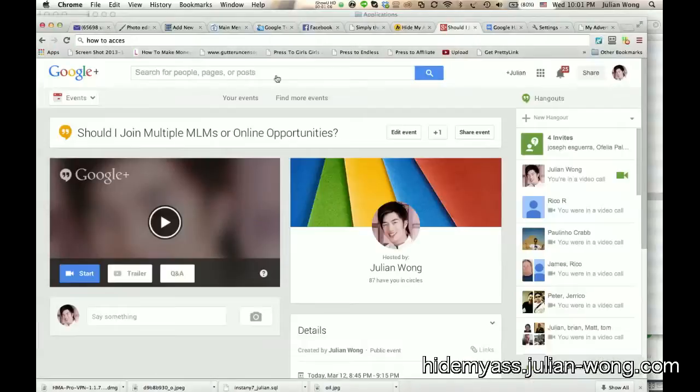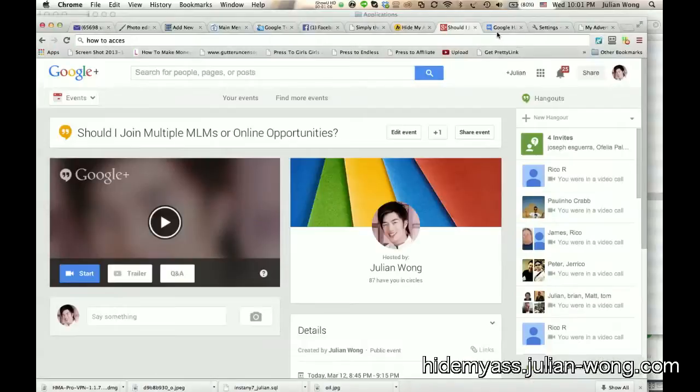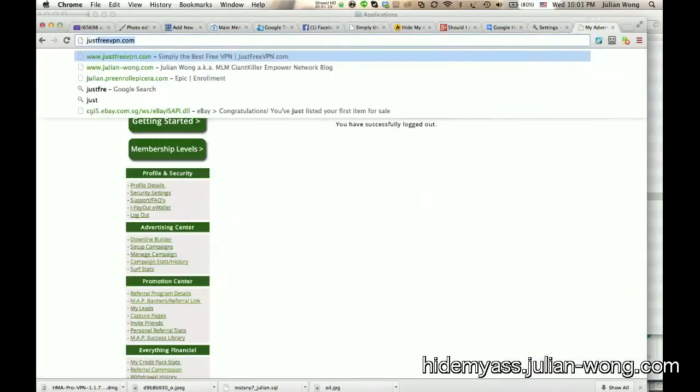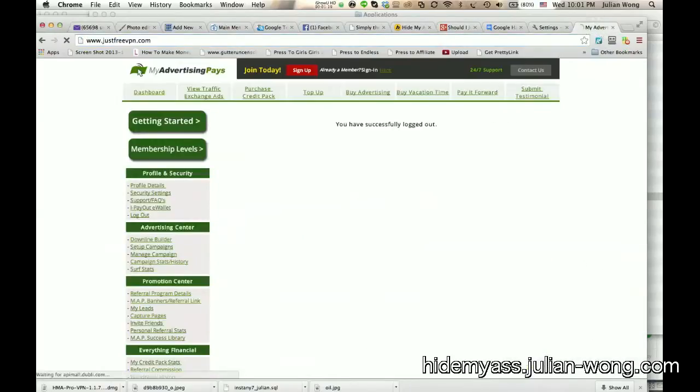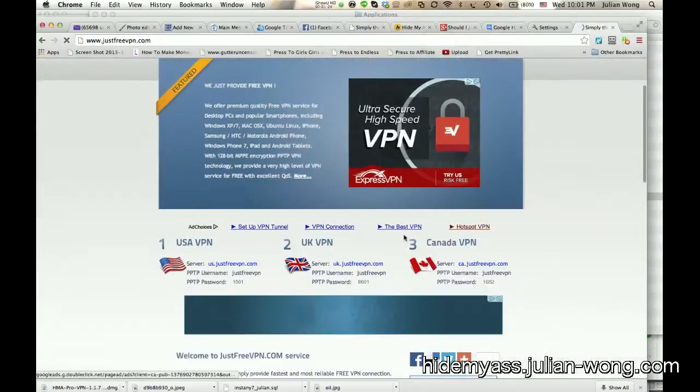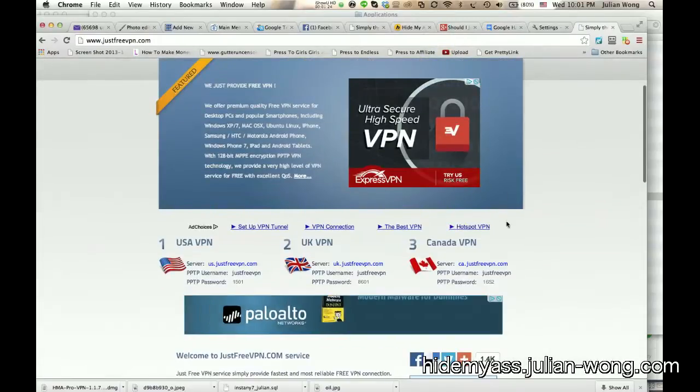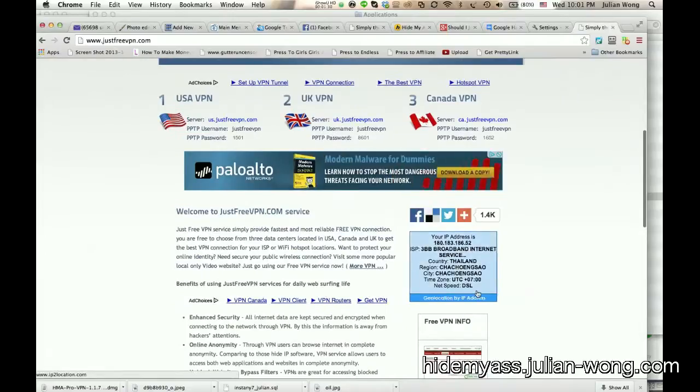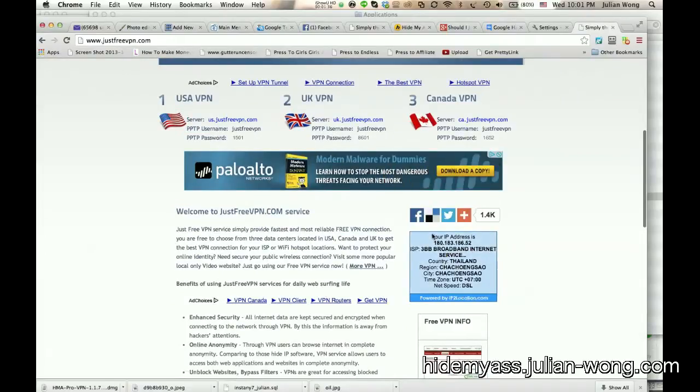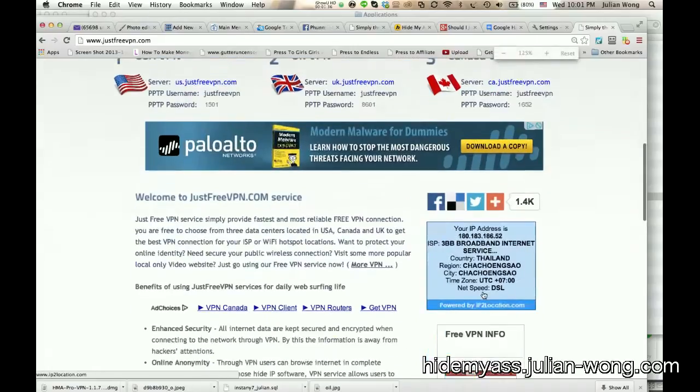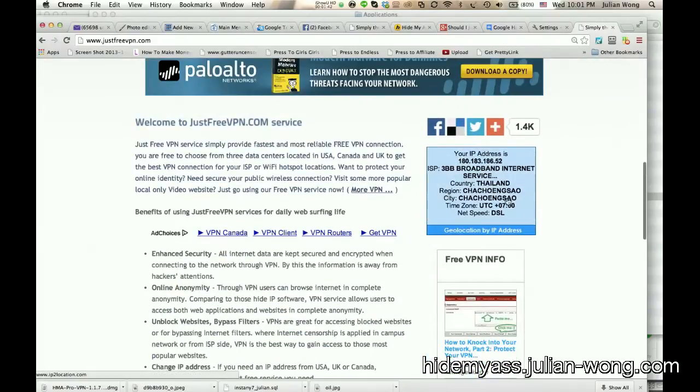And I thought I could just go to a site like, I'll show you this one. I thought I could do this, you know, go to just free VPN and use the VPN service, but I'm actually logged in right now in fact. But you see, even if I use the VPN, it doesn't really help much because it still shows my IP address. And if you guys can see, that's actually, that's not even where I'm at, you know, it's like where the broadband service is in Chachang South in Thailand.